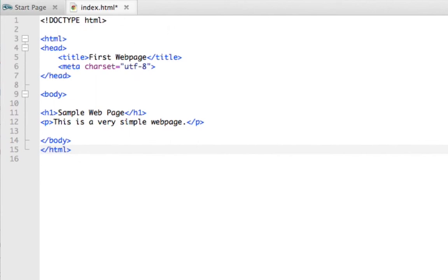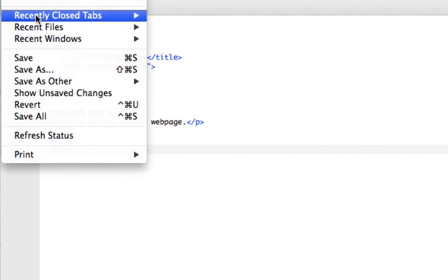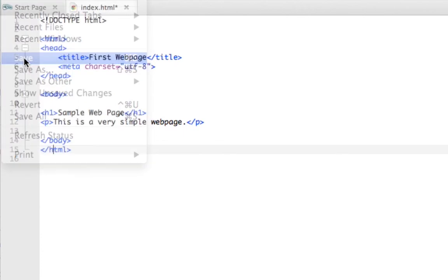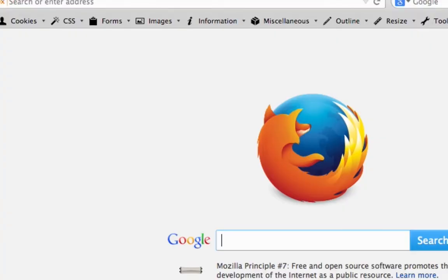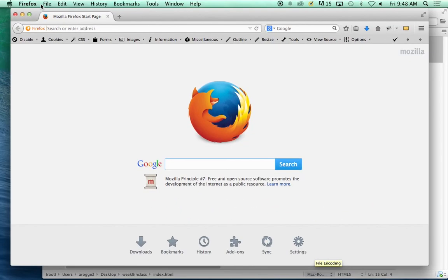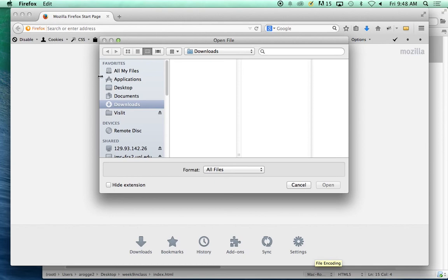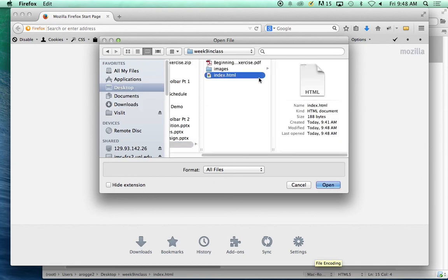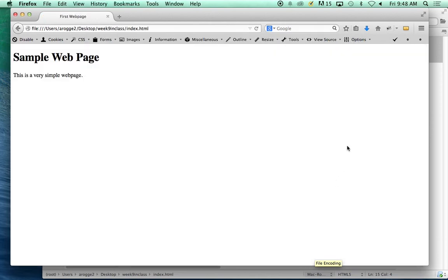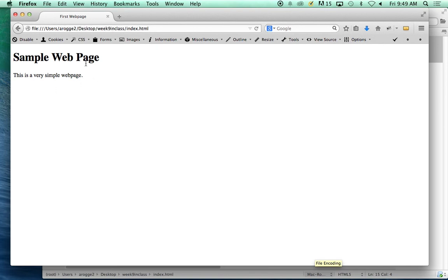Let's save it. File, save. Let's go ahead and switch to Firefox. I like to use Command O for open. Desktop, week nine in class, index.html. Open it. We should see Sample Web Page. This is a very simple web page. Exactly what we typed. If you look here on the top of the tab, you will see the line that says First Webpage. It's complete. Header, large. Paragraph, small.